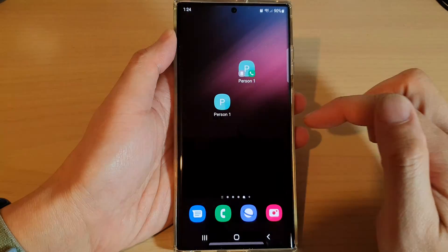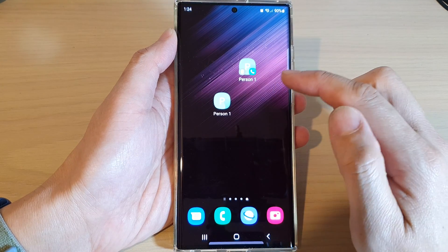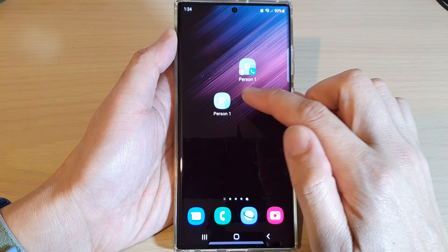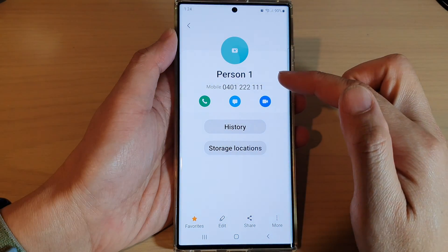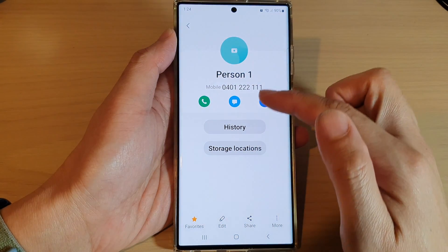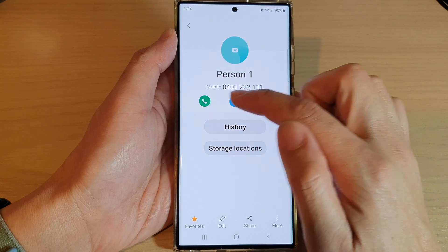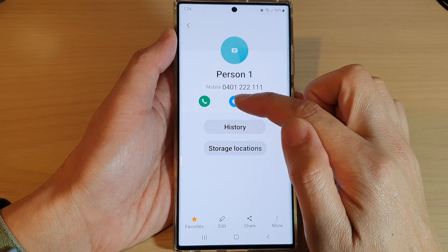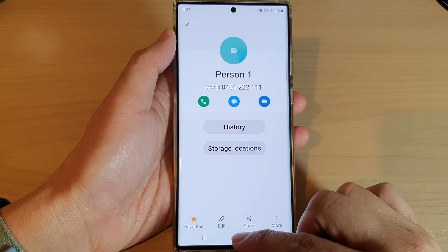And that's it. From now on, when you go to the home screen and tap on that shortcut, it will open up that contact's detail. Here you can make a call, send a text message, or make a video call.